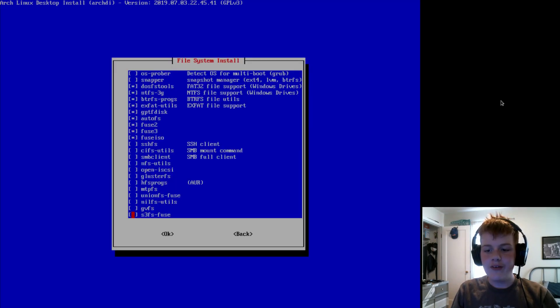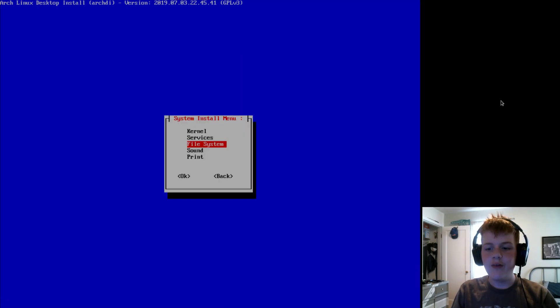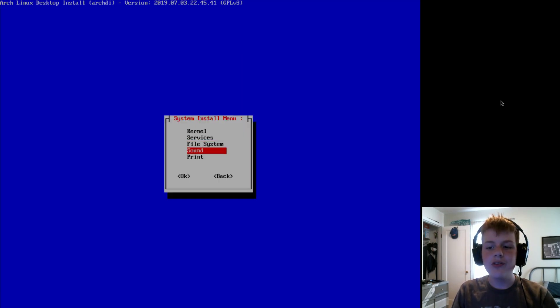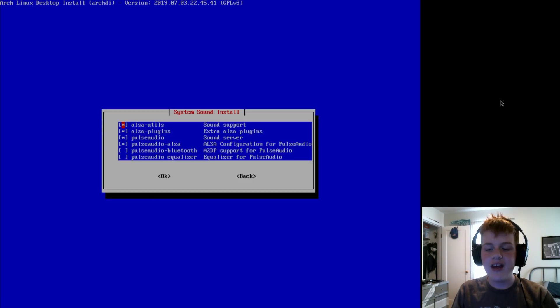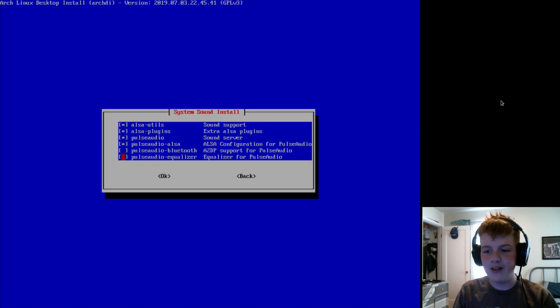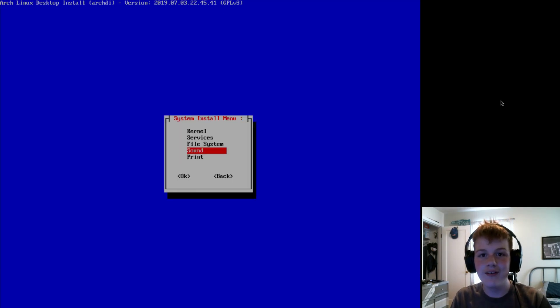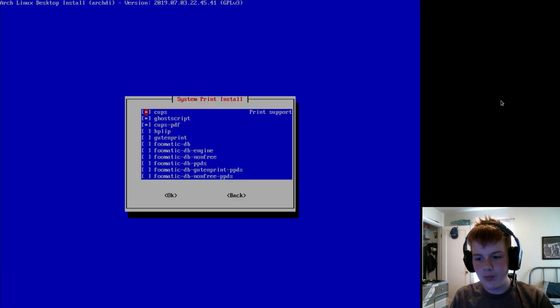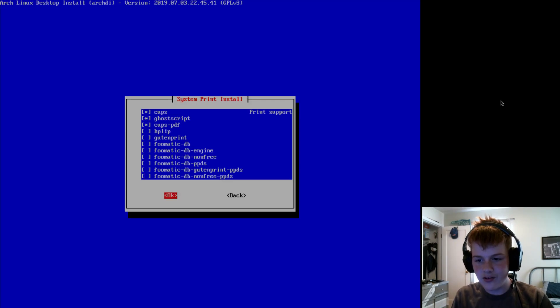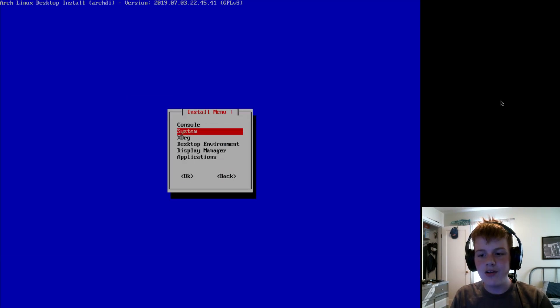Now, you can go to file system and download file system tools. You could go to sound and get sound stuff. Now, if you're on a desktop and you like music, I recommend Pulse Audio Equalizer. It's super good. And if you are printing stuff a lot, then install some packages from print.